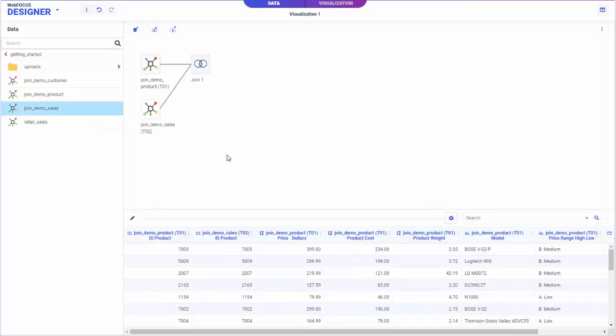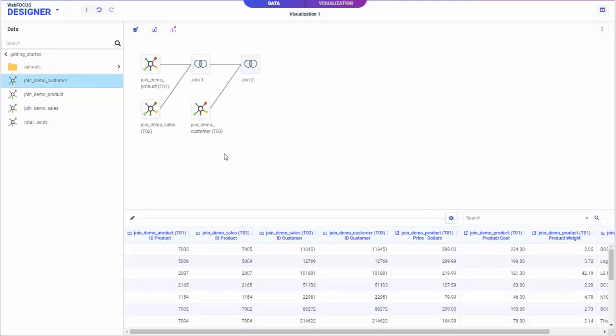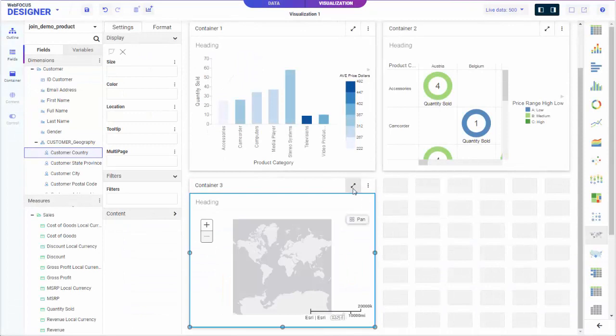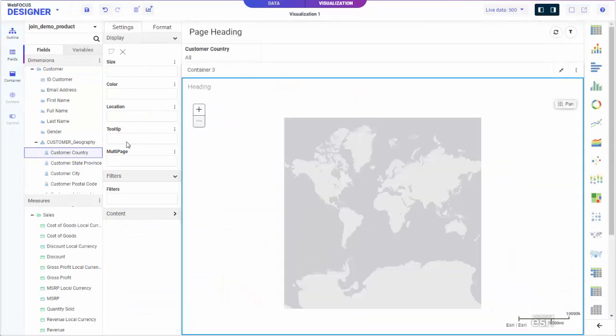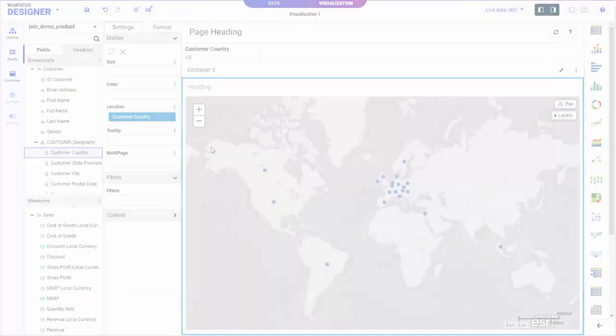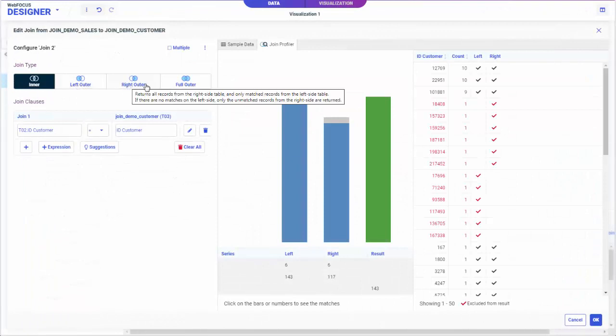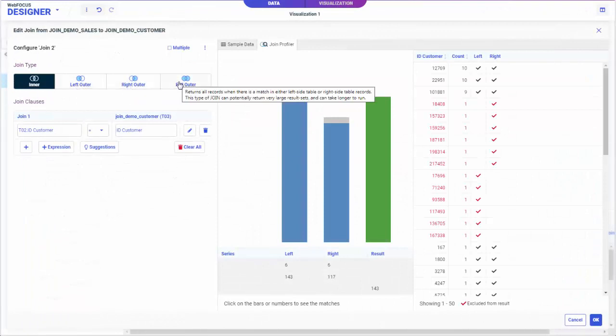With WebFocus, you can go from data discovery to content creation and integration to application development within a single platform. The core development component is called WebFocus Designer.